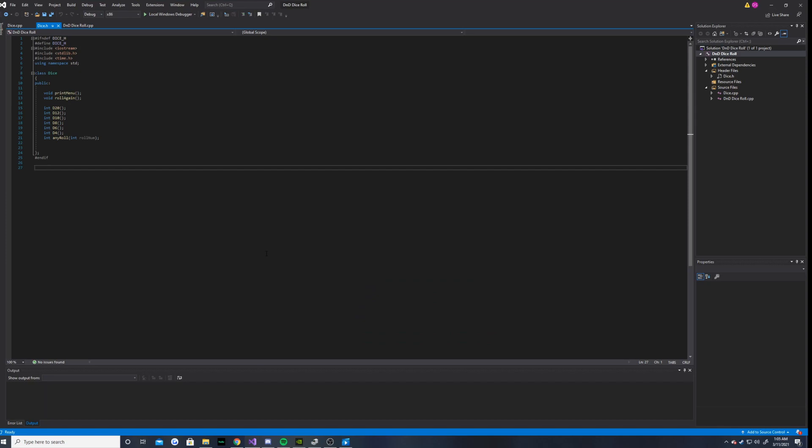Hello everybody, in this video I will be showing you guys my C++ dice rolling program.